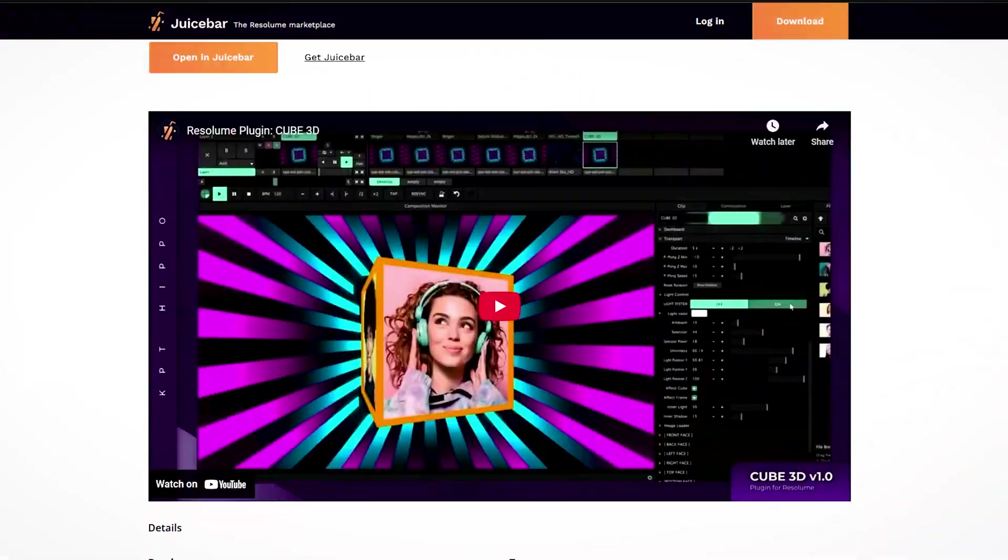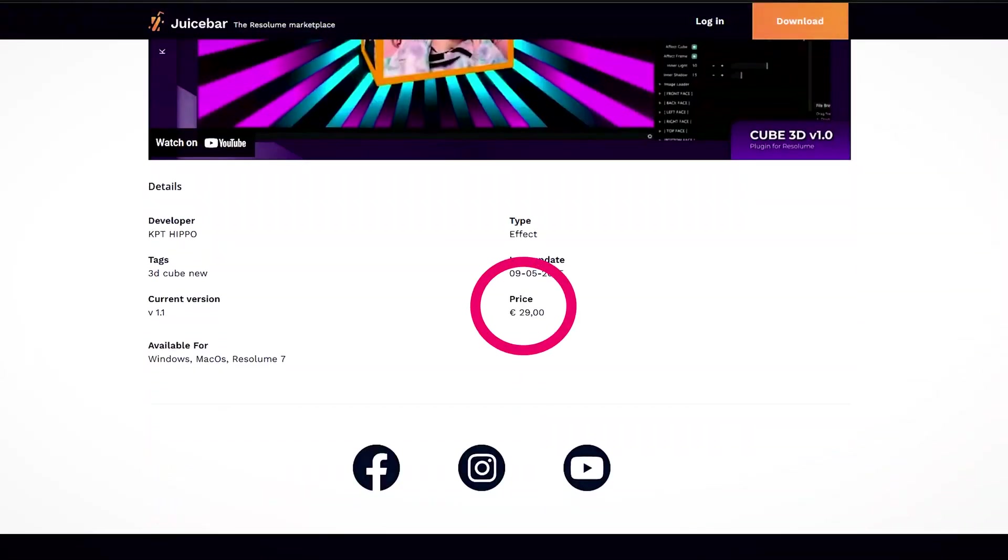Okay, if anyone asks me for crack, I just block them. Just saying, you know who I'm talking to. This is just 29 euros. Even before that, give it a try. There is a button called Try in Juicebar. Have you tried it?